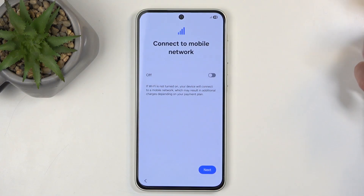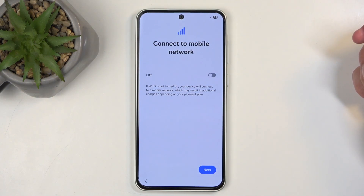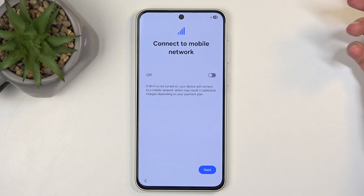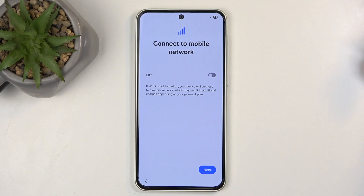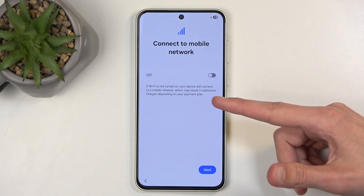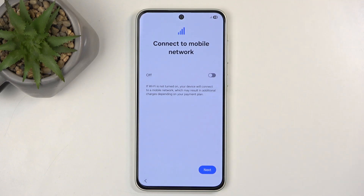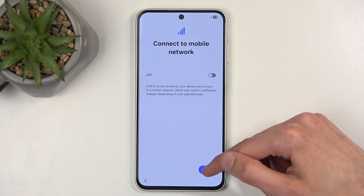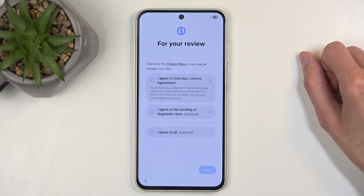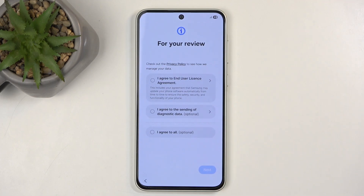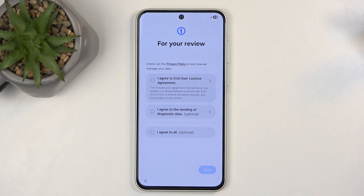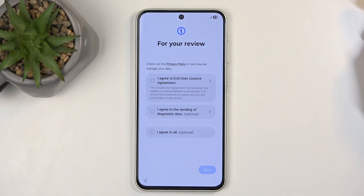Select Next, and then you can choose how to insert your SIM card. This is optional — it's only done to connect to a mobile network. Whether you choose to insert it or ignore it, it doesn't matter. The next page you have for your review.